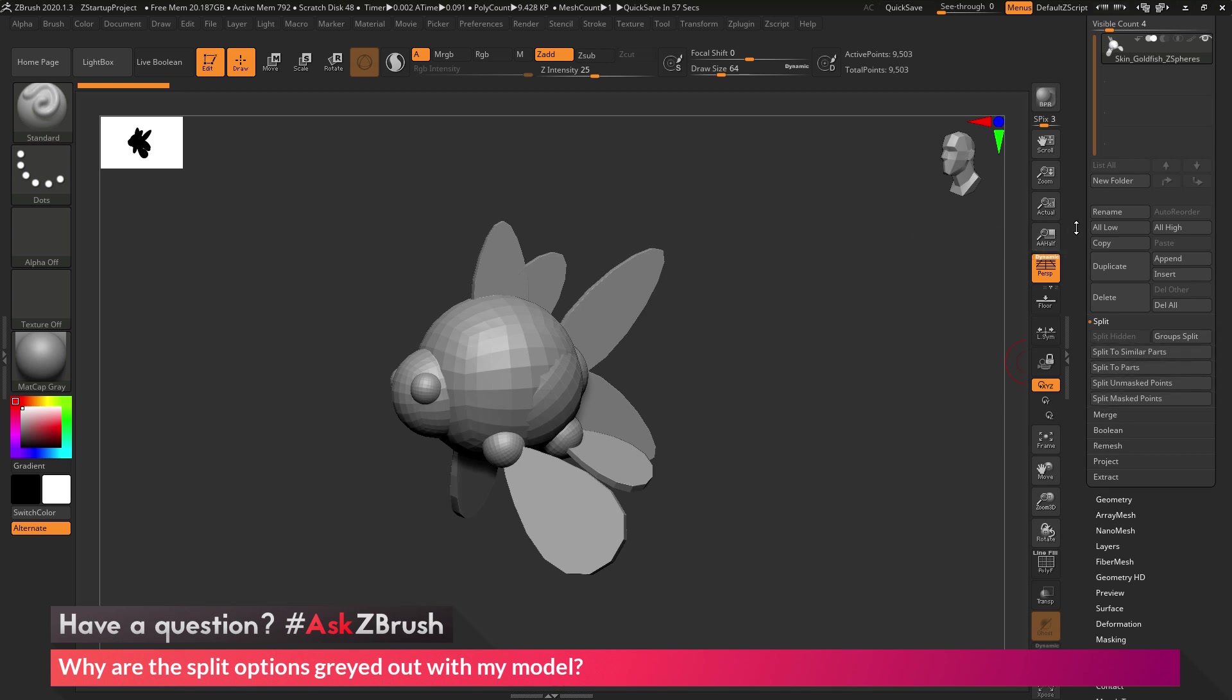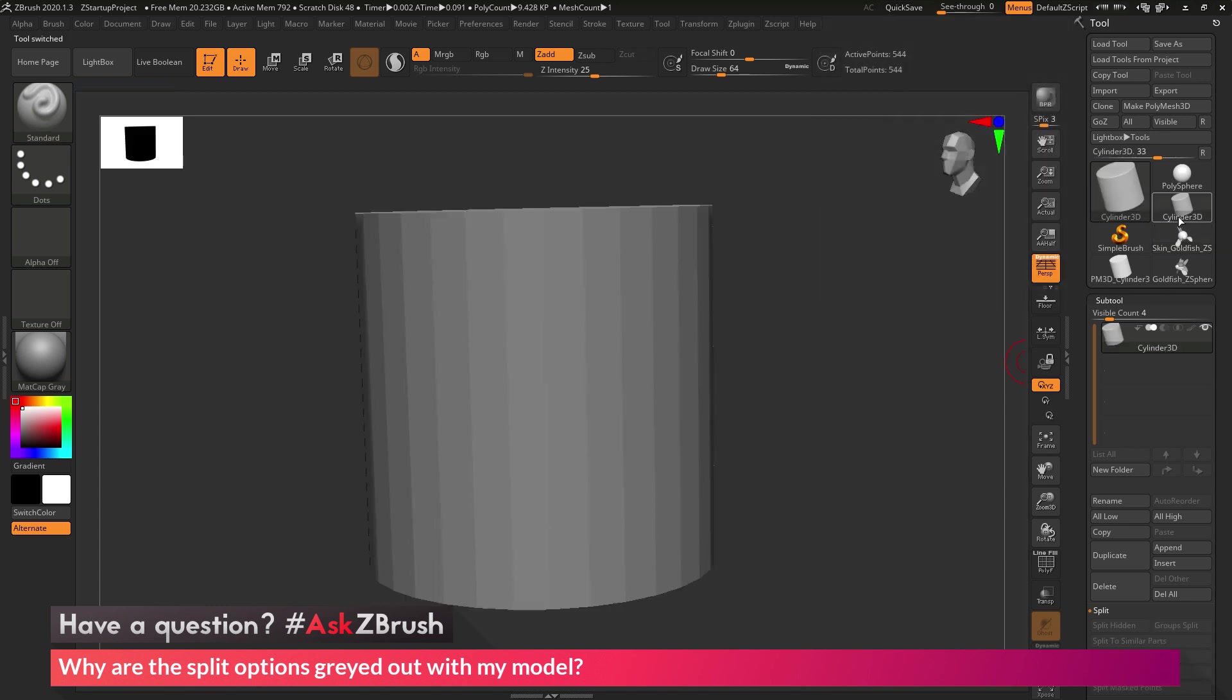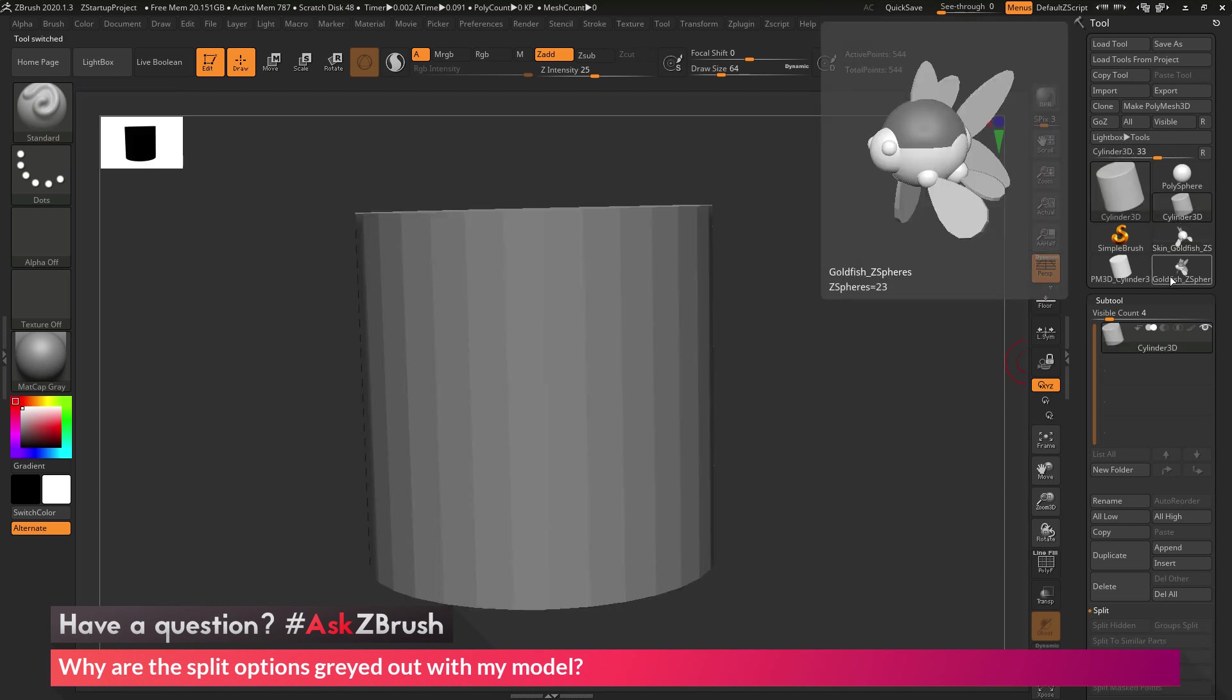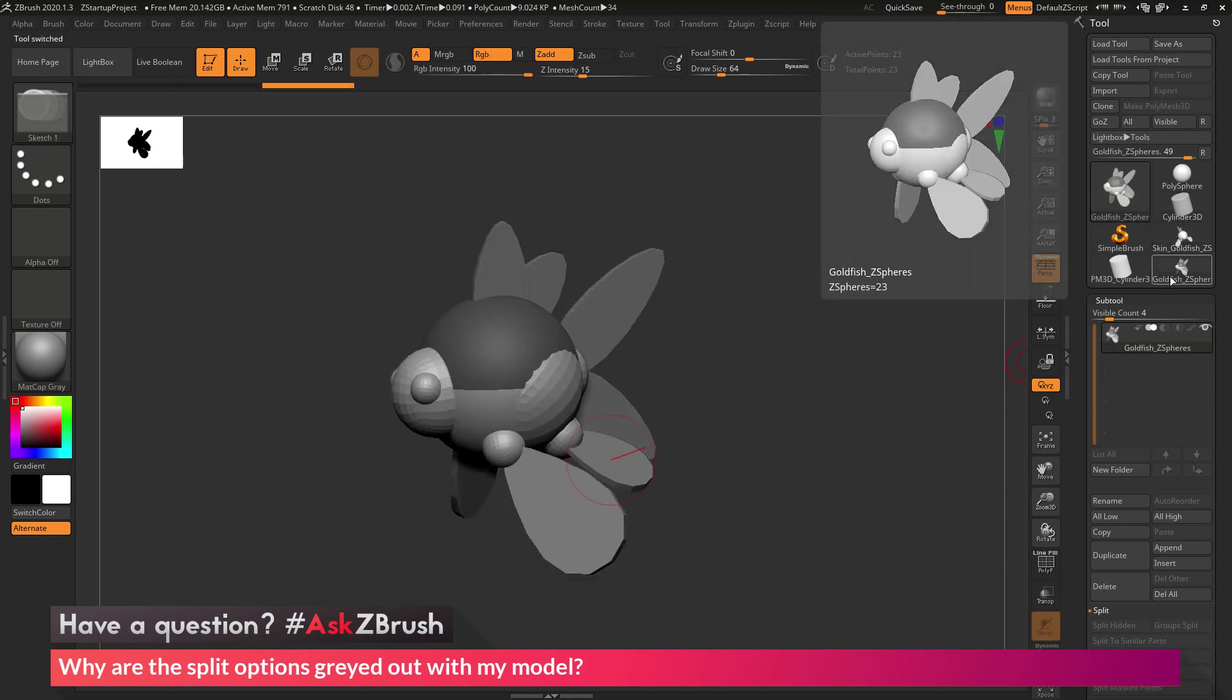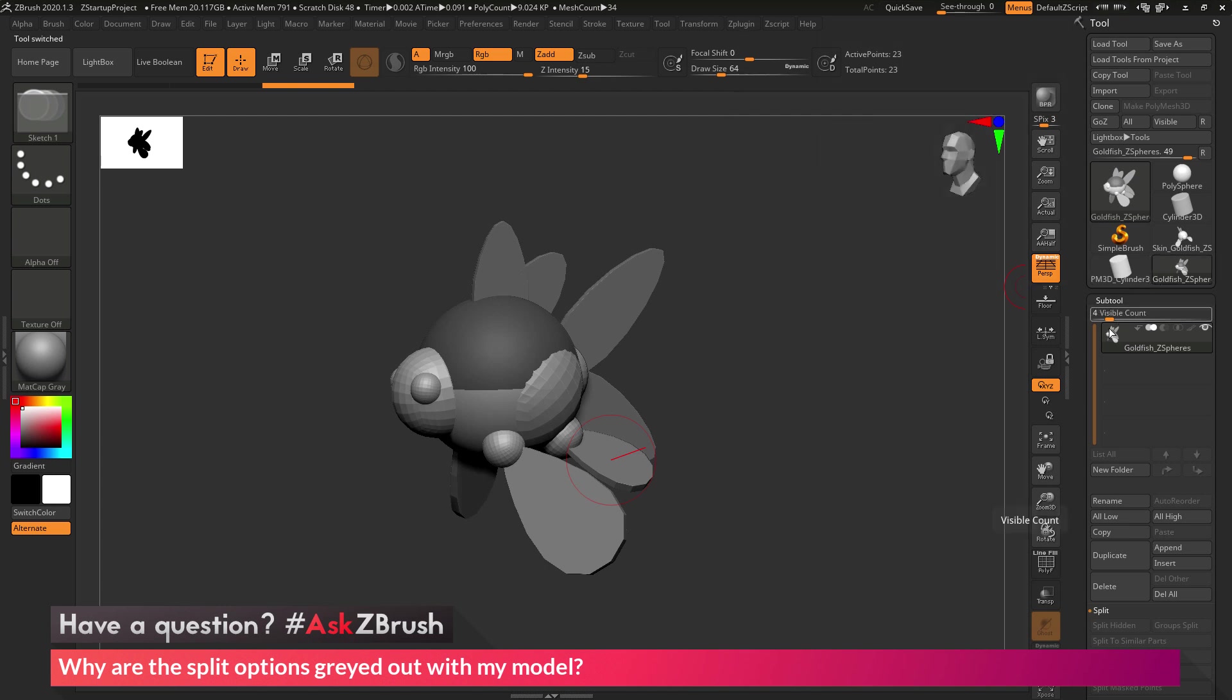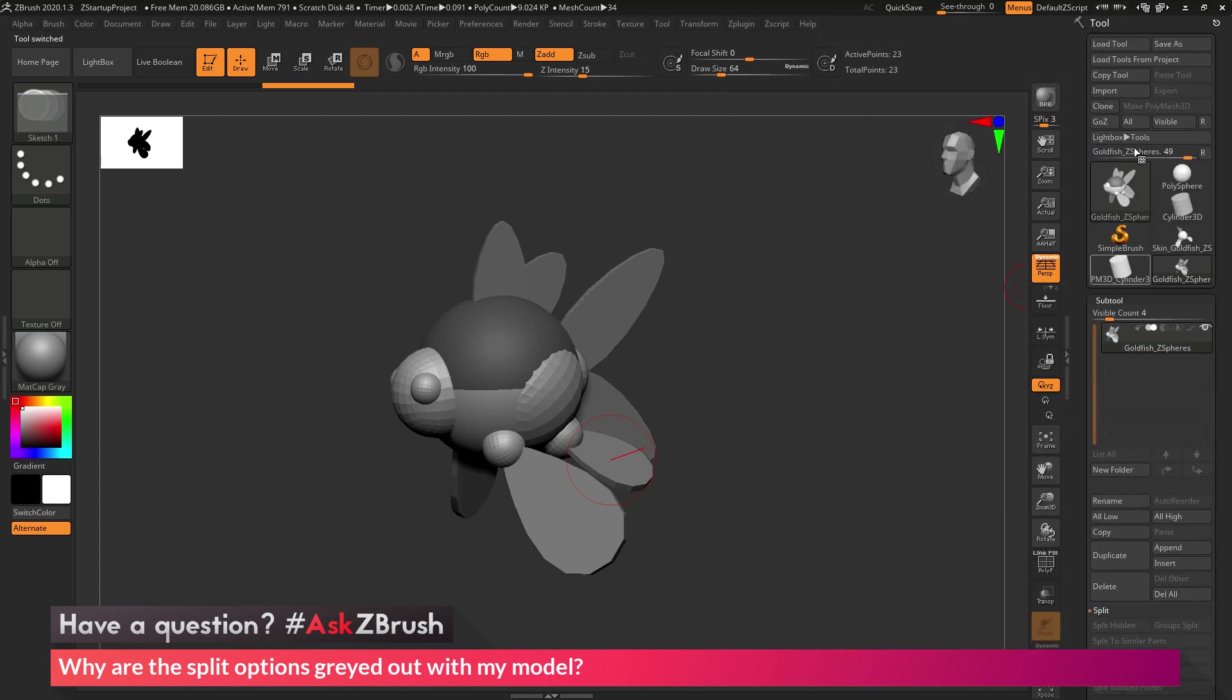So as a quick recap, if the split options are not enabled on your model, make sure that your mesh is a polymesh 3D object. So if you're using primitives, such as the cylinder 3D, or meshes like the mannequin or Z-sphere model of this goldfish, these options in the split menu will not be enabled. So just convert them to polymesh 3D objects, and then you'll be able to use the split functionality.